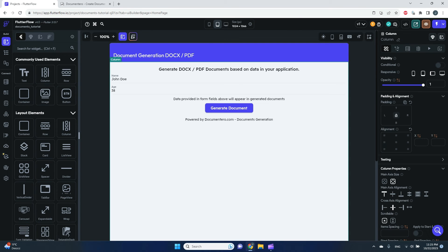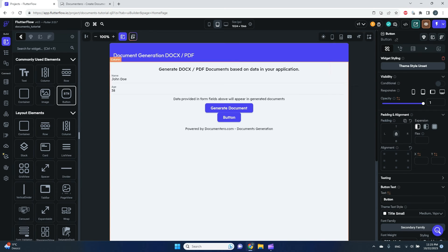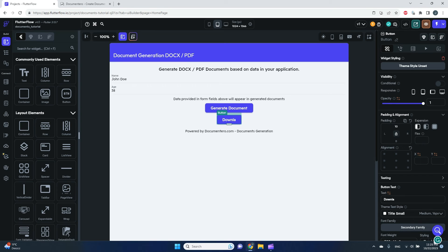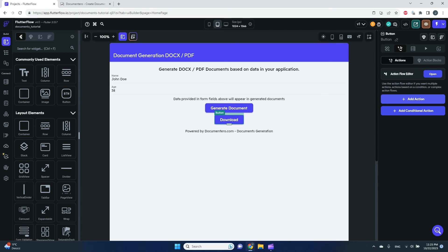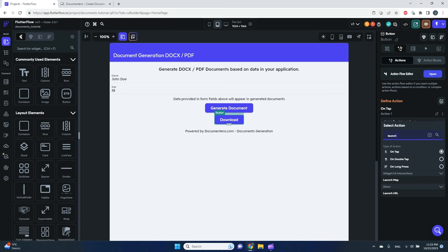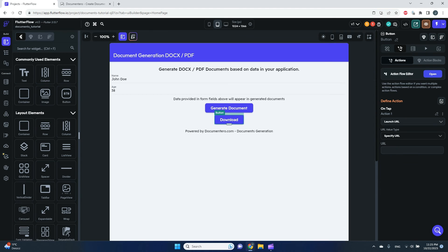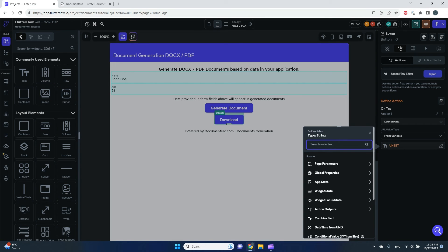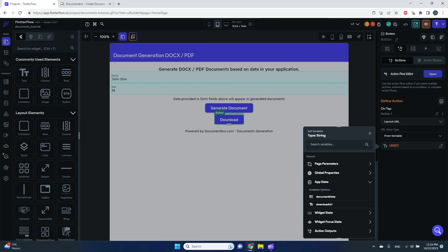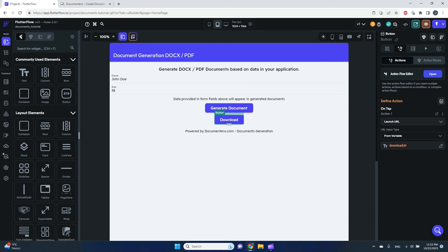The last step to make it fully working is to add a way for the user to download the generated file. I'll add another button and configure a 'Launch URL' action on it, connecting the URL to the download URL app state variable that was set in the previous step.